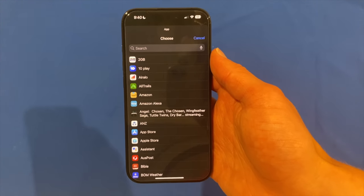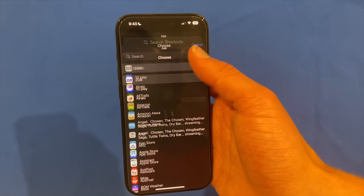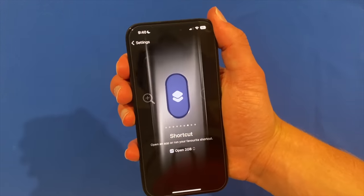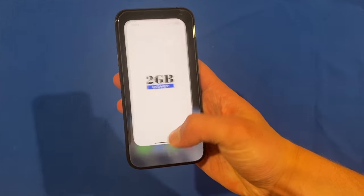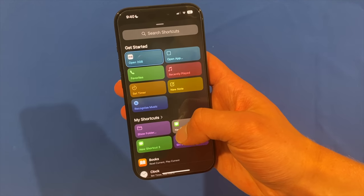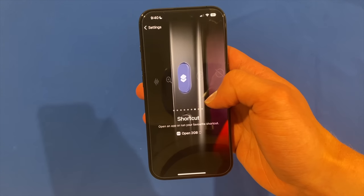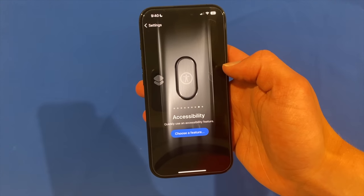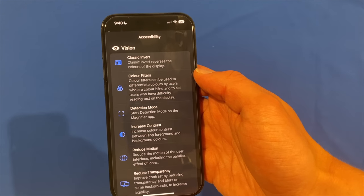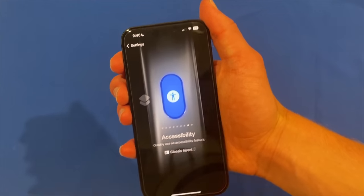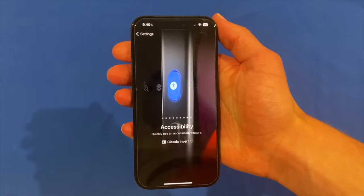If I click Open App, I can then choose a particular app that I would like this to open. For example, if I wanted it to open the 2GB app — the radio app in Sydney — I can do that and it will open it up. The same goes for accessibility: I could quickly use an accessibility feature and choose the features I would like. Maybe I would want it to invert the colours — I can do that by just holding it down and it will invert the colours.